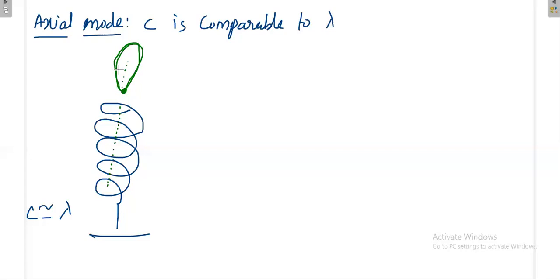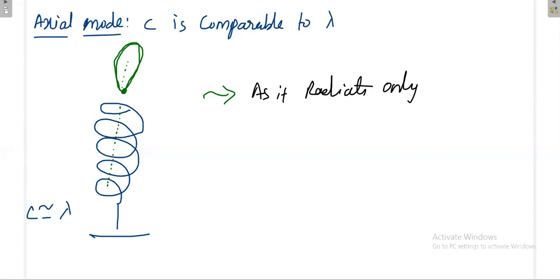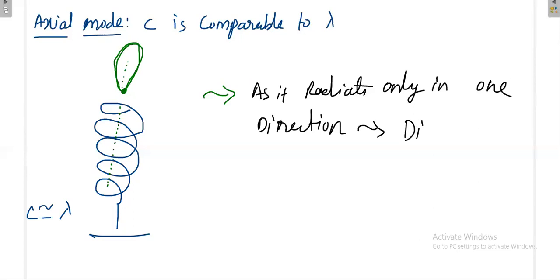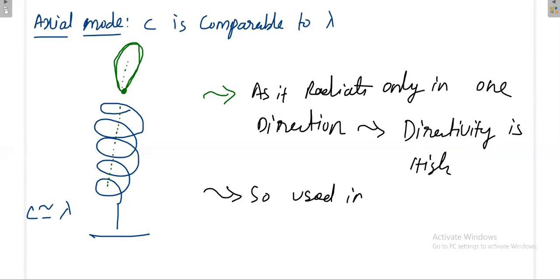Since the helical antenna in axial mode radiates only in one direction, its directivity is high, making it suitable for satellite communication. This is the concept of the axial mode operation of the helical antenna. The next mode to cover is the normal mode.